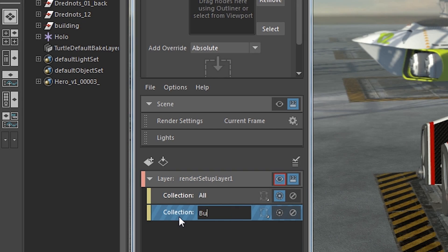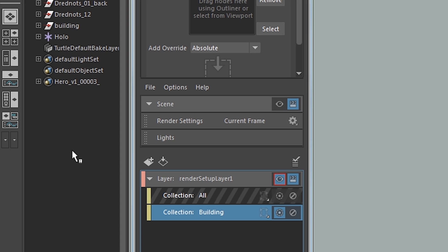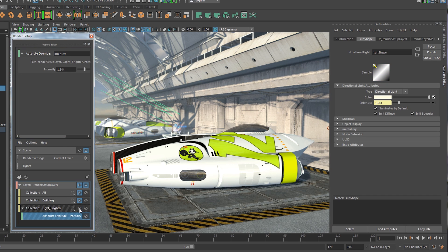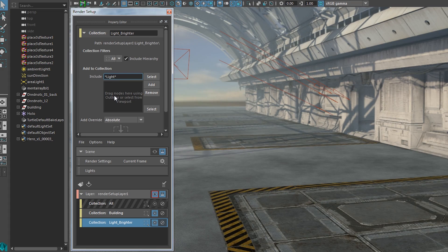Our new render setup system allows artists to easily create groupings of objects based on what they want to do with them, and then override those groupings based on the way a director thinks. For example, you might have 300 lights in the background of your scene and the director says make them 10% brighter. Our new system makes it easy to dynamically adapt to changes in your scene, define exactly how you want the scene to be when you render, and then transport that from shot to shot, sequence to sequence, or artist to artist.